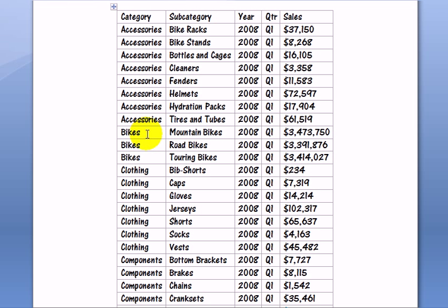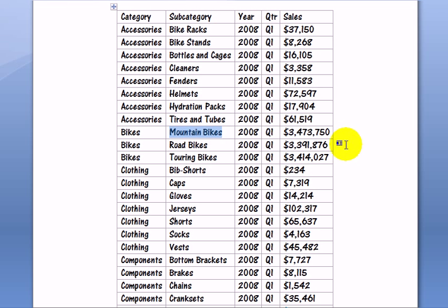In the category of bikes and specifically for mountain bikes, in 2008 first quarter, there were over 3 million dollars in sales.